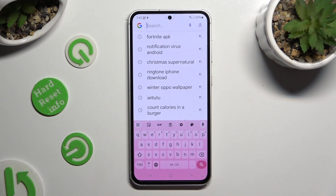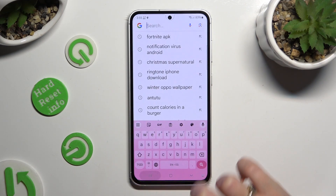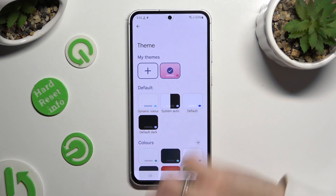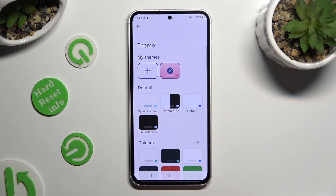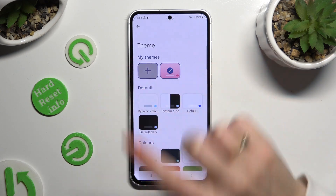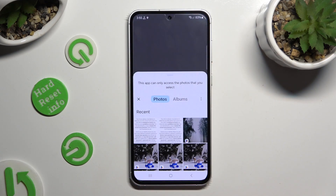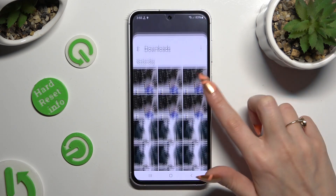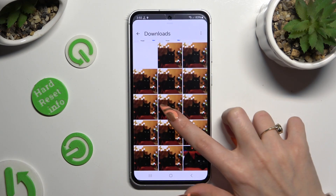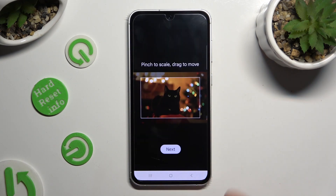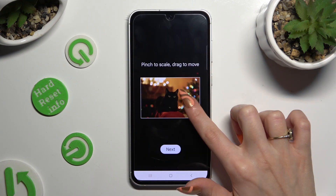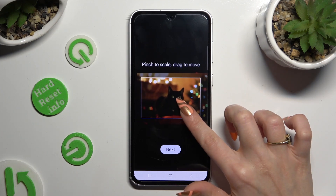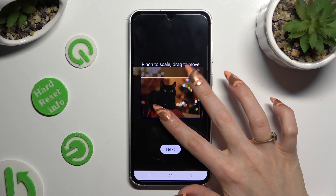To customize it with an image, go back to the same settings and click on the Plus icon under My Themes. Then tap on the photo that you wish to apply as your keyboard's background, pinch it to scale and drag it to move. Then select Next.